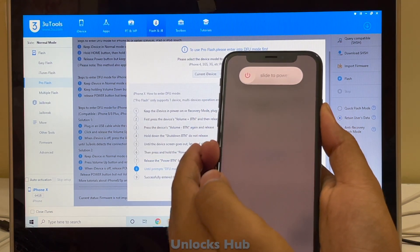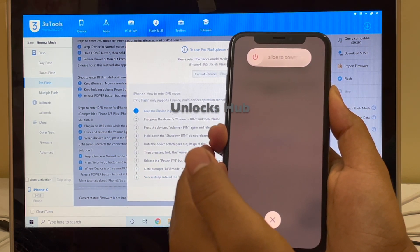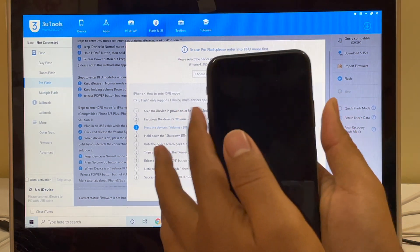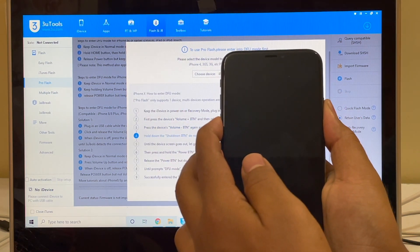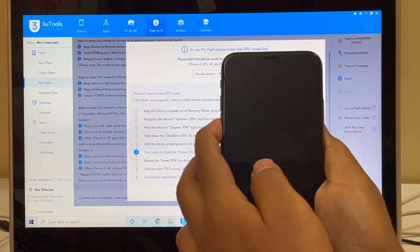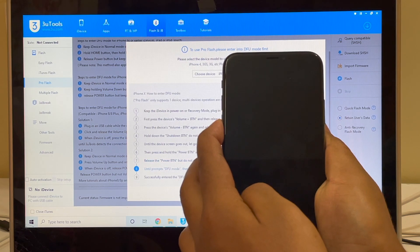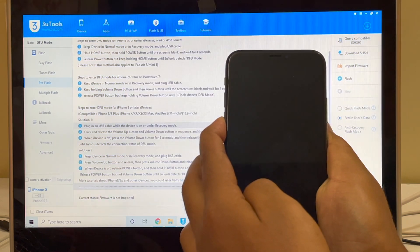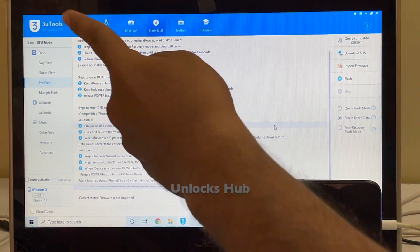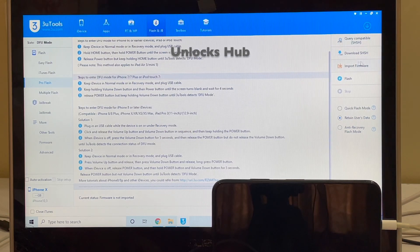Now hold the volume down and power button for five seconds, then let go of the power button and keep pressing the volume down button. You can now see it says the iPhone X is in DFU mode.